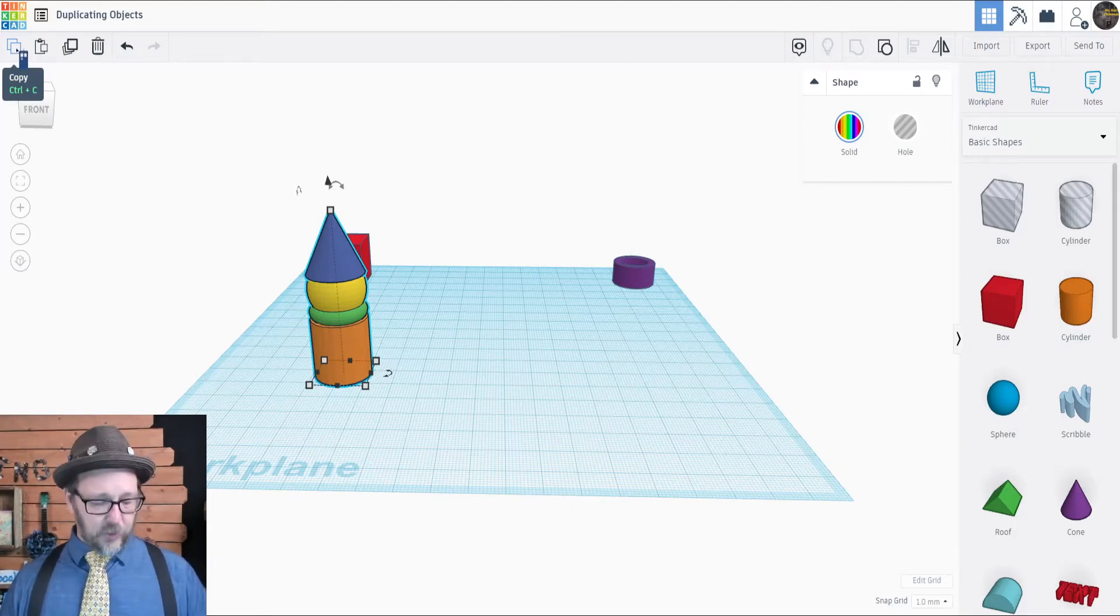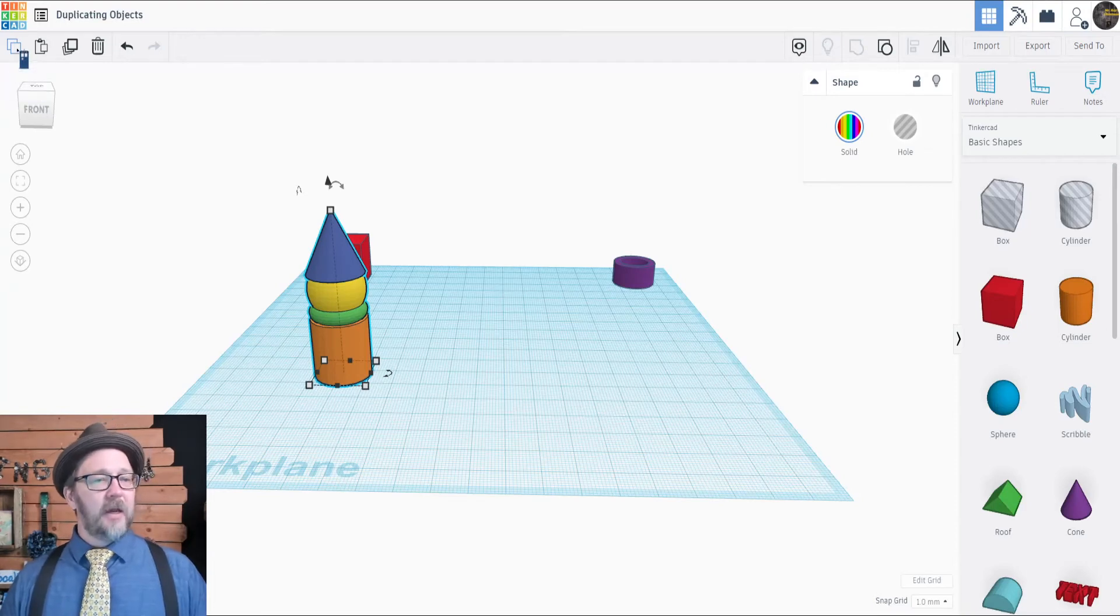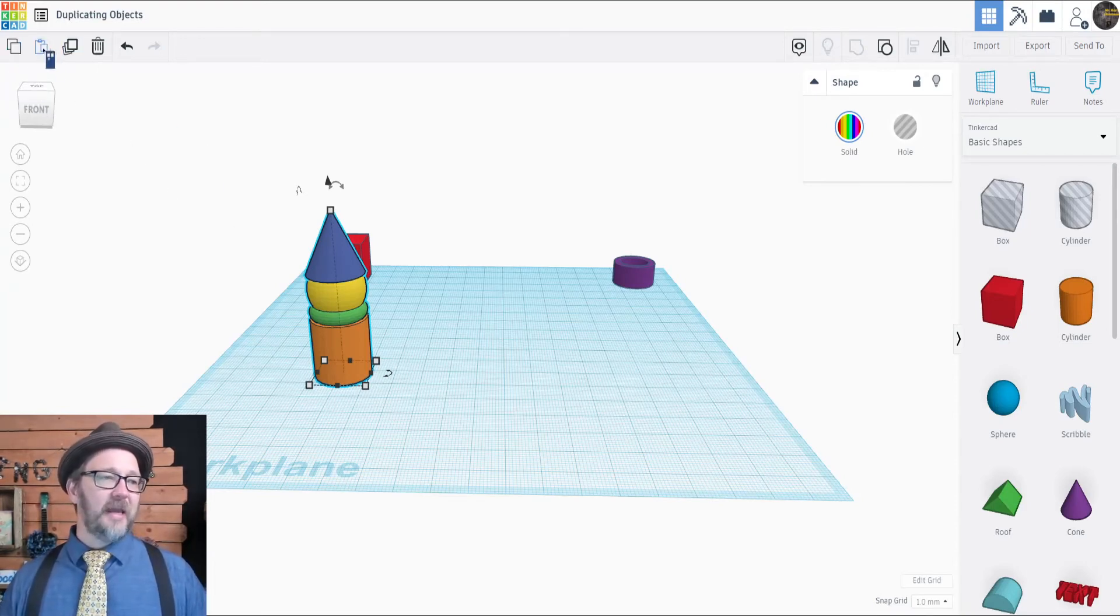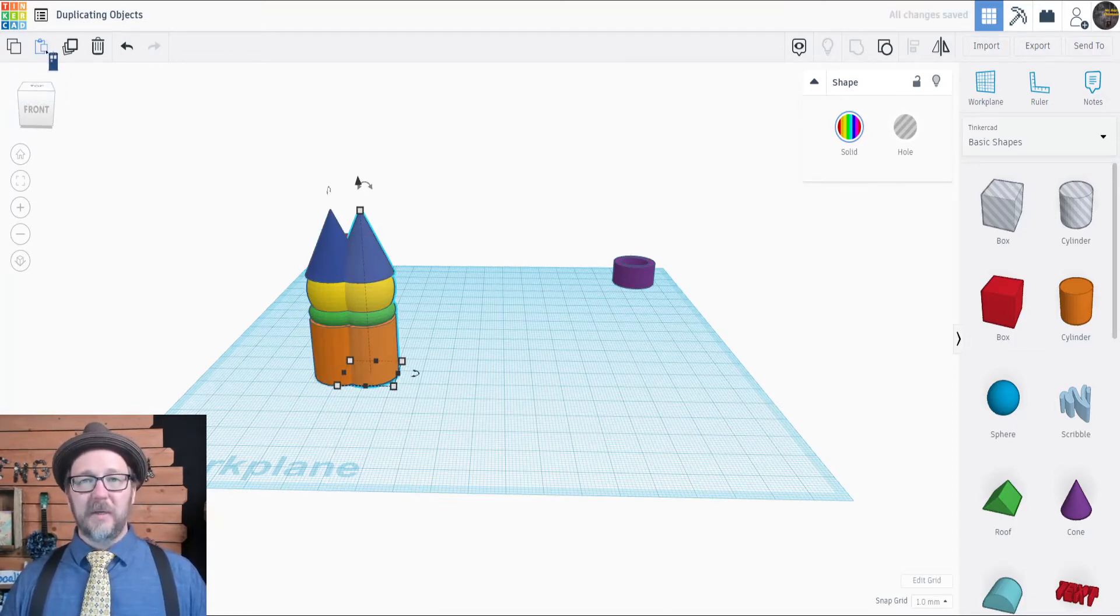You can also hold ctrl and press C on your keyboard. If you copy a meeple it doesn't look like anything's happened until you press the paste button. In that case you will see a second meeple arrive on your work plane.